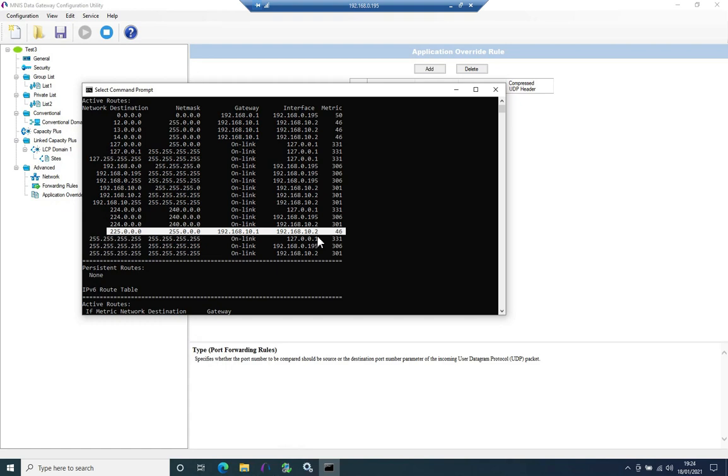So data going to a group of radios or a specific talk group in the system. So there you can see that MNES has been presumably correctly configured and is running. And we have a route between the PC and the radio network.